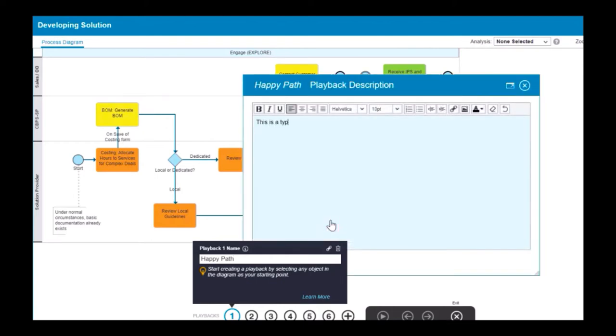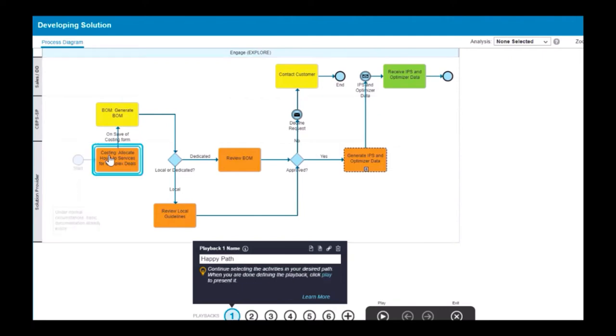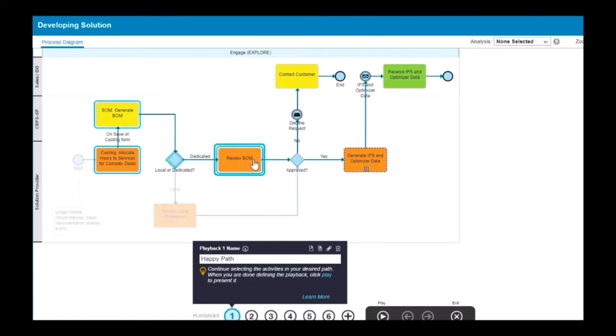Now you can define your playback path. You can start your path anywhere within the process. Click the activity you want the playback to start with. Subsequent activities must be connected to the previous ones.